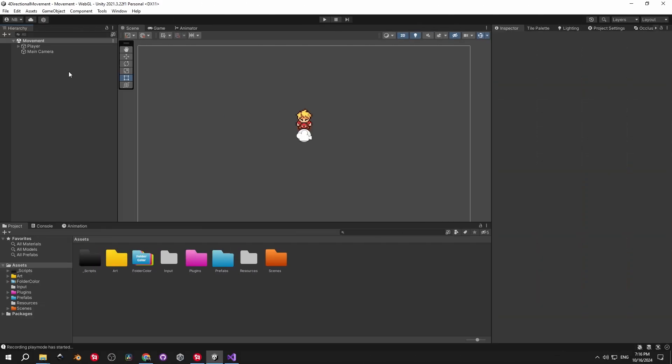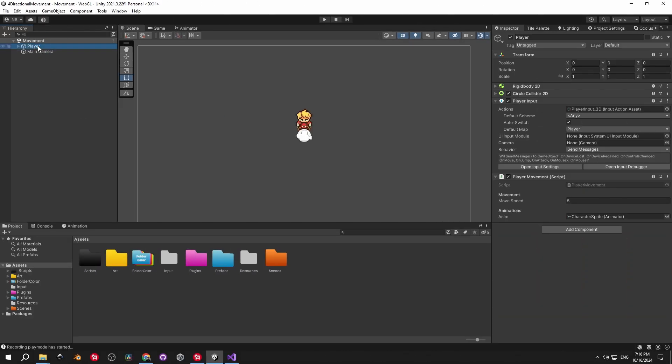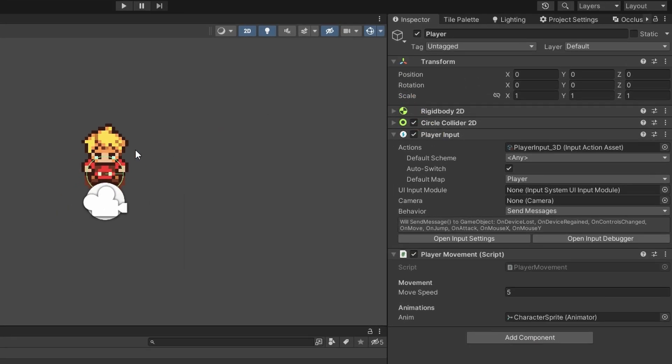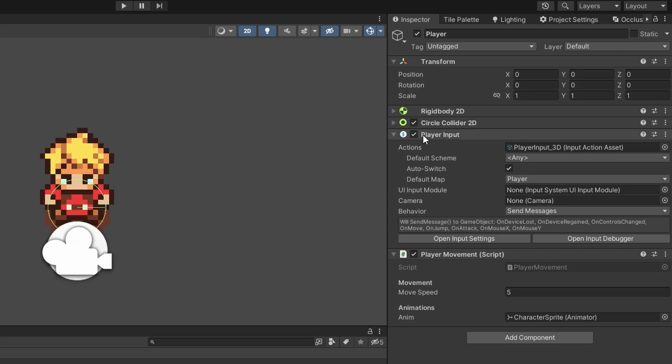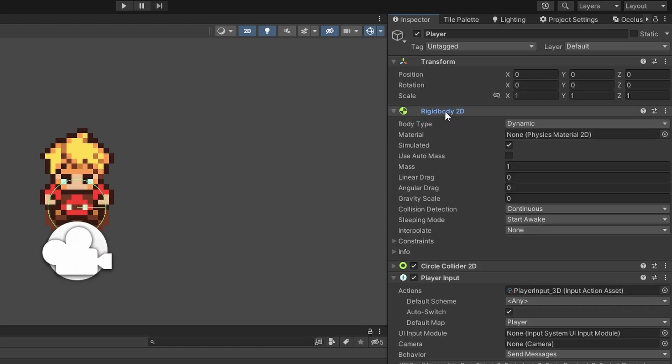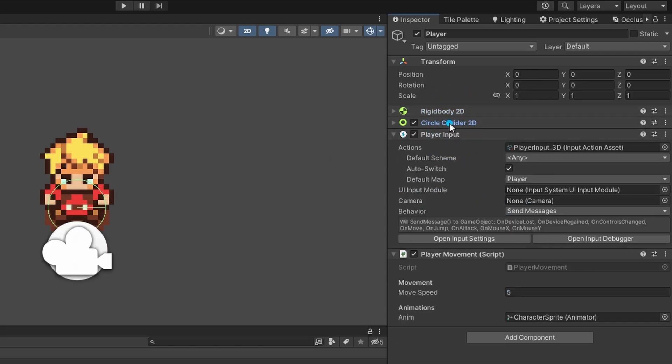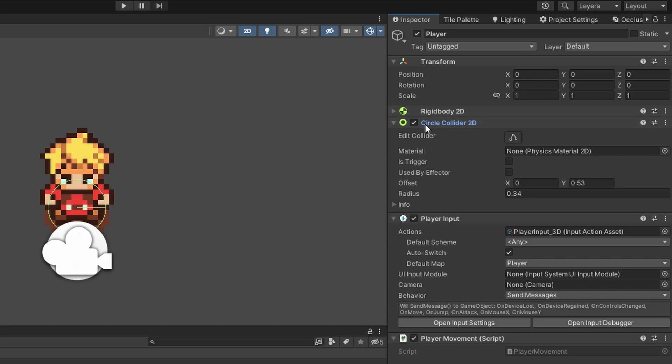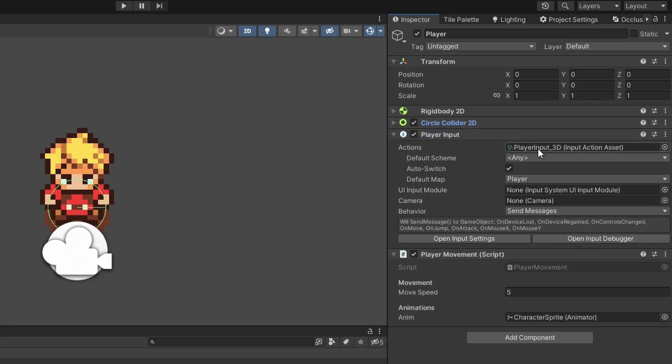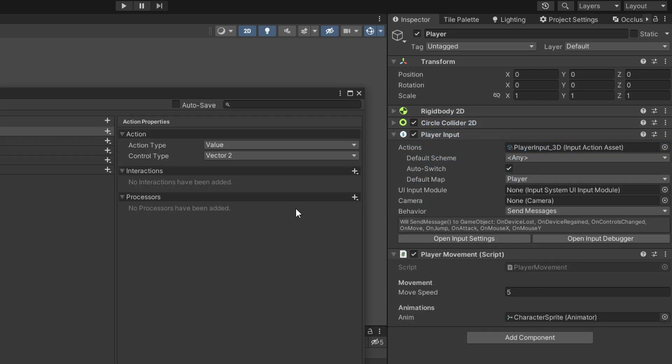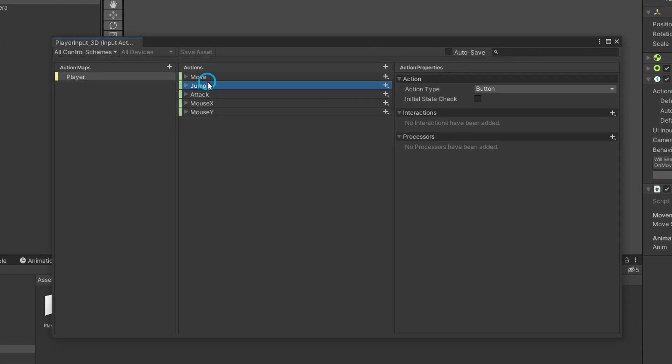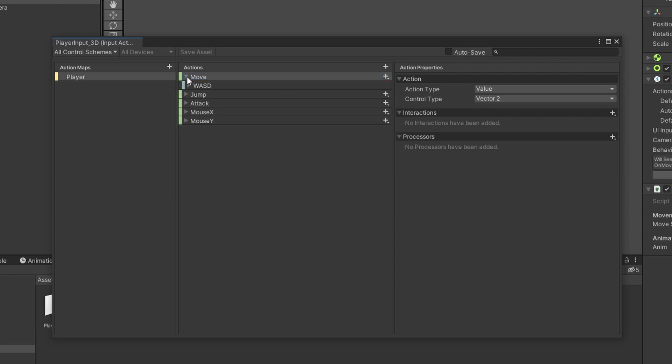Obviously, we'll need a player object. Then let's slap a rigidbody 2D on it just to help us move the object around. Also, make sure to set the gravity scale at zero. Whether you need a collider or not depends on your game, but you definitely need the player input component. And if you can't find it, just make sure to go to packages and install the new input system.